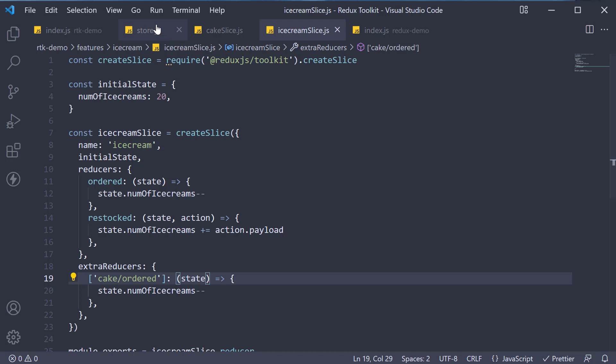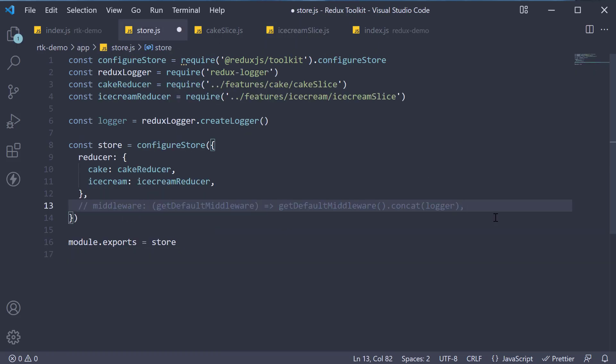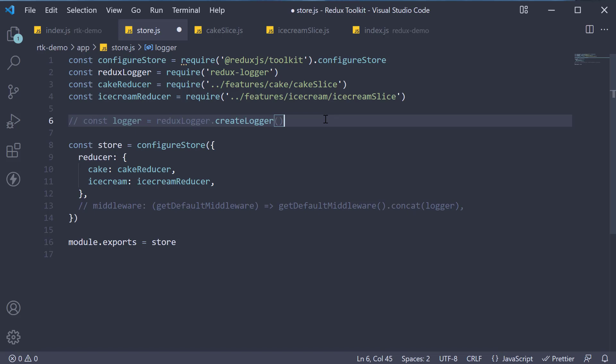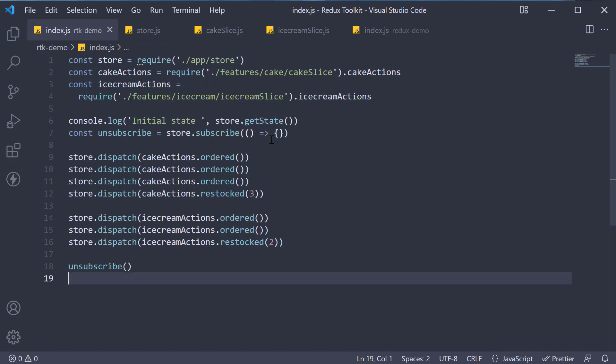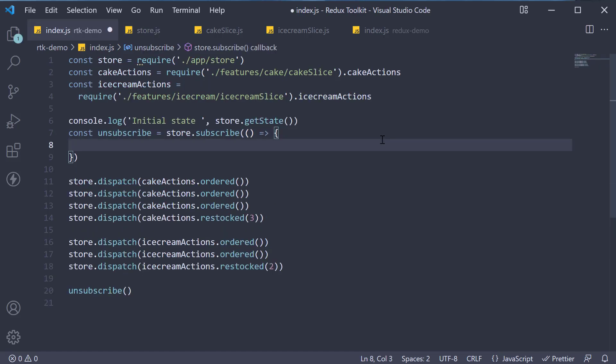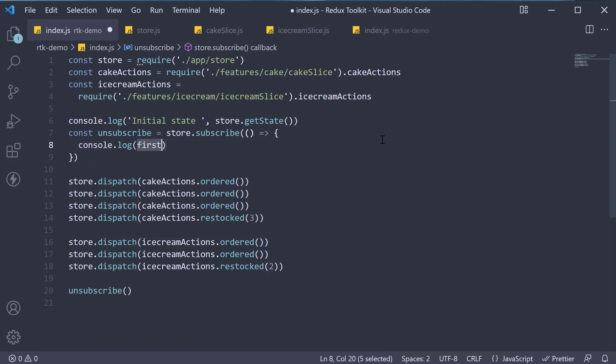In store.js, I will comment out the logger middleware. In index.js, in the store subscription, I'm going to add the same log statement. Updated state, store dot get state with parentheses.